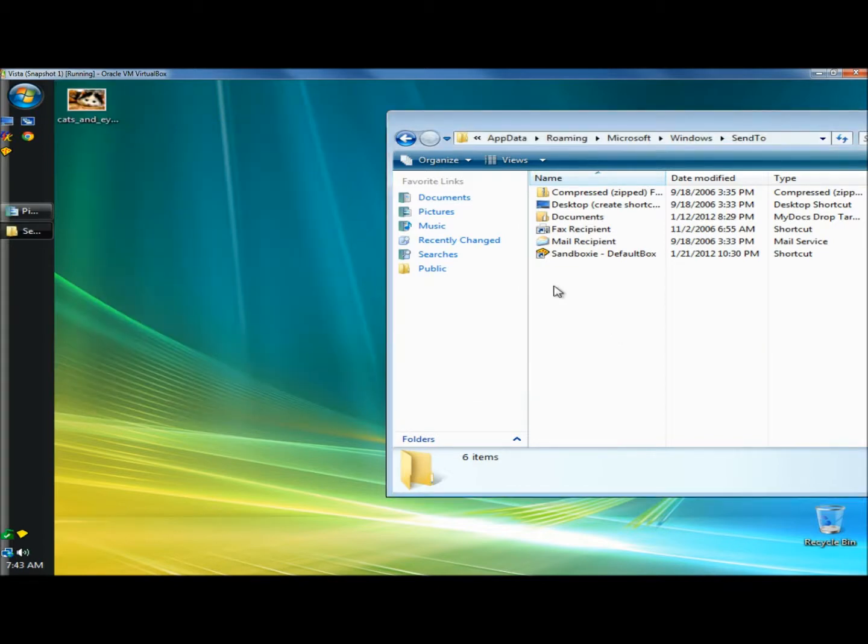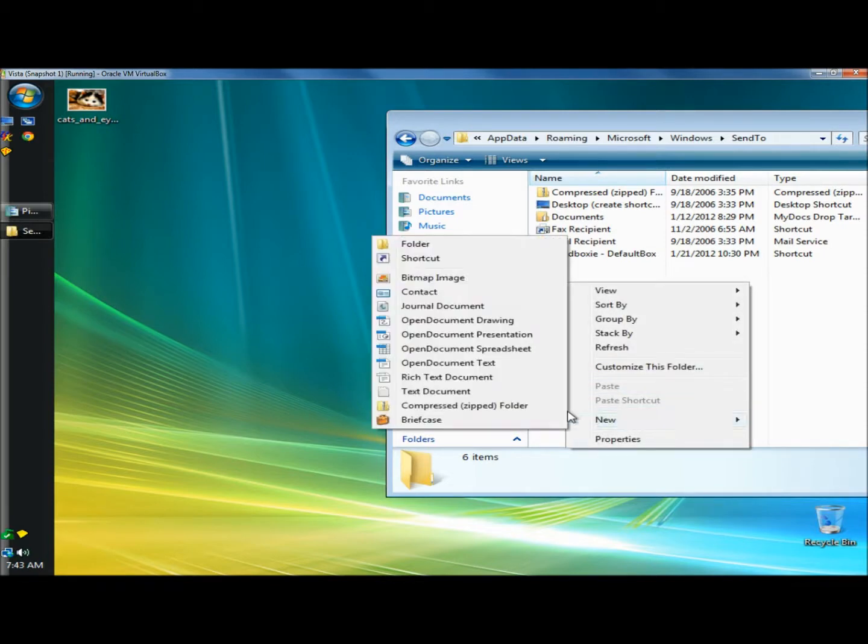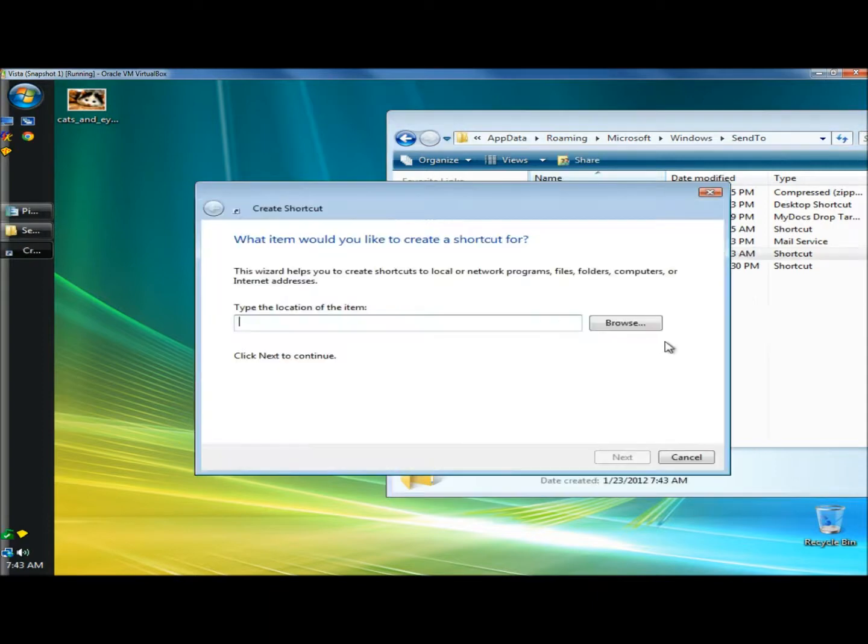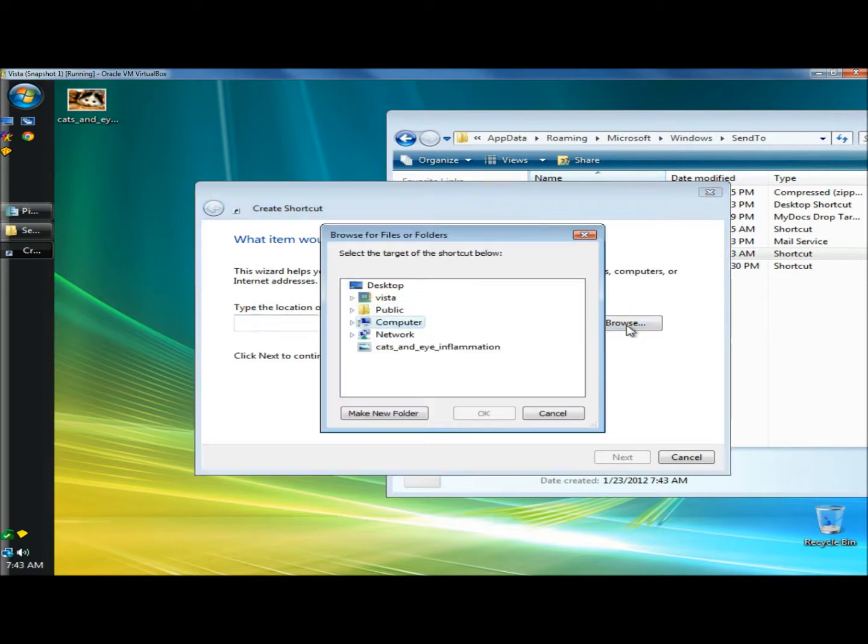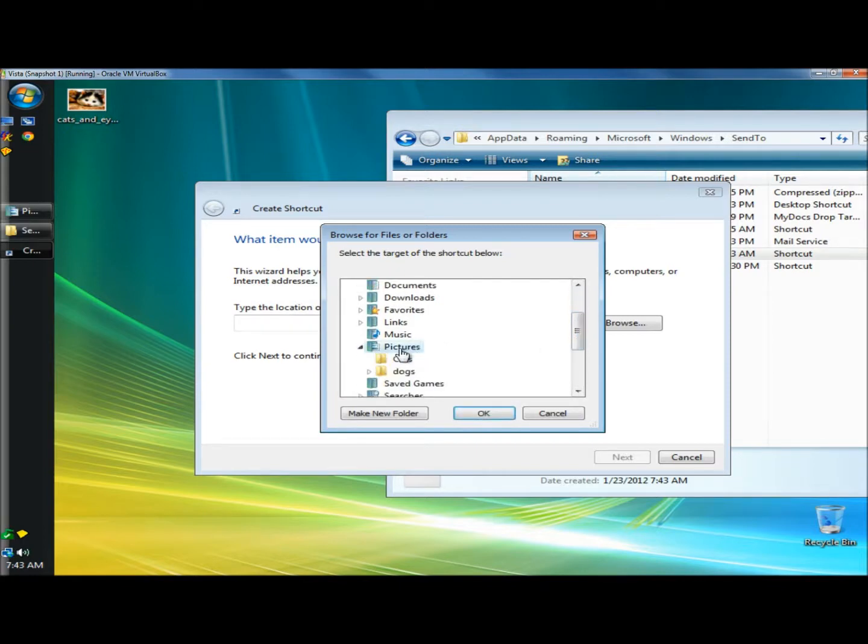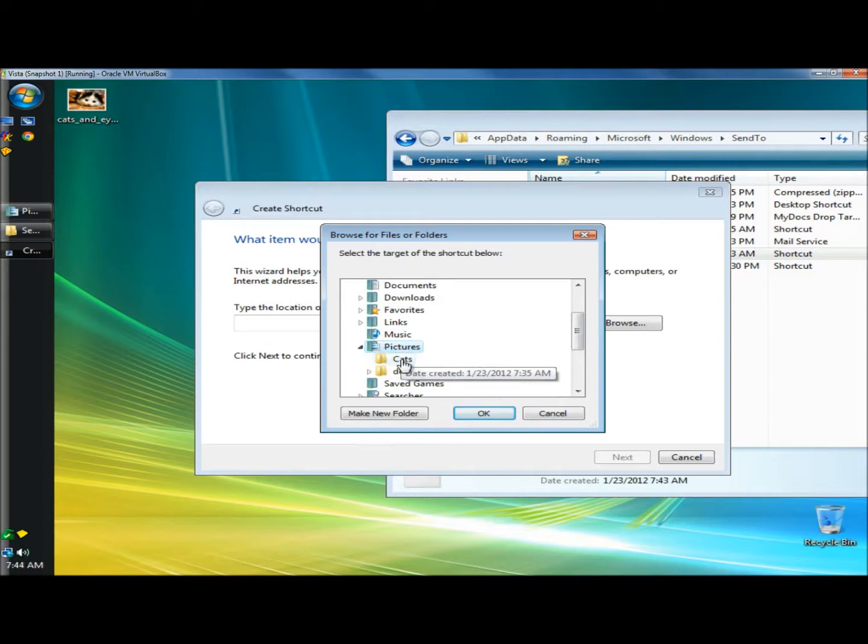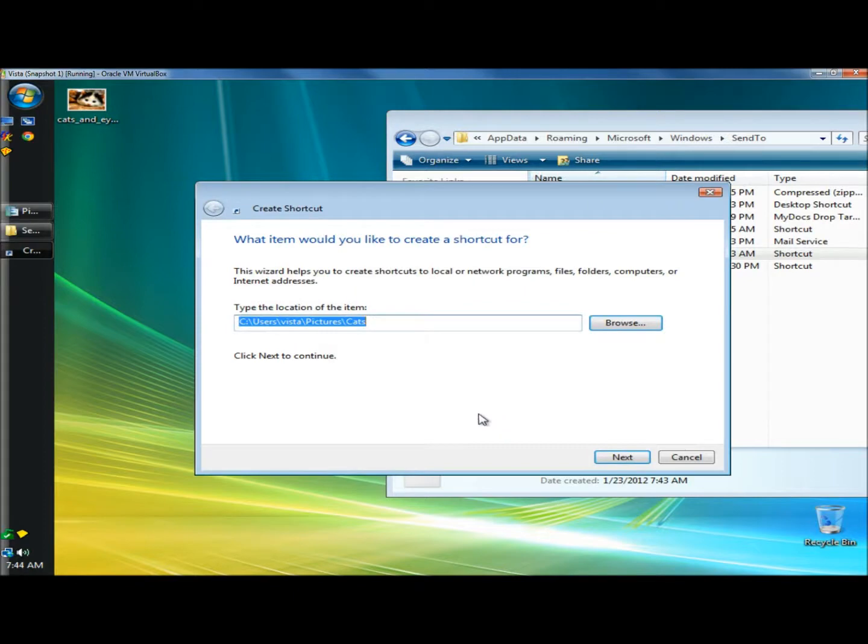What I'm going to do is right click inside the window here and go to new and then click shortcut. When the create shortcut window opens, I'm going to go to browse and then go to the users folder. For this tutorial I'm going to select pictures. You could either choose the entire pictures folder or you could choose the subfolders within the pictures folder. I'm going to choose cats and click OK and click next.